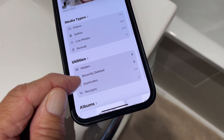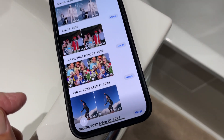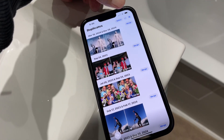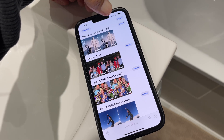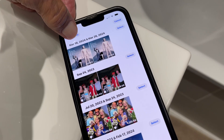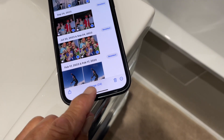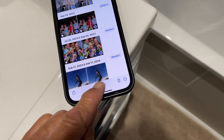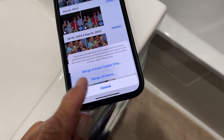Then you get to duplicates. So you're just going to click on duplicates, and then it has them all right here. So if I hit select, I can select all of them, and then I can come down here and I can merge 24 of them.